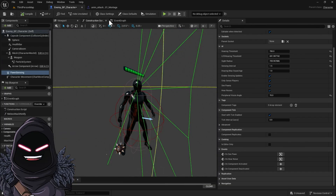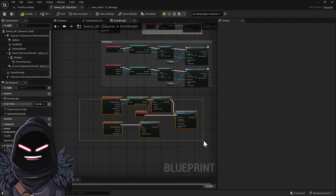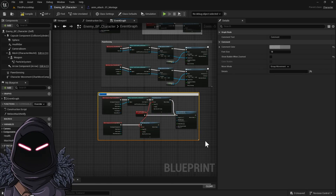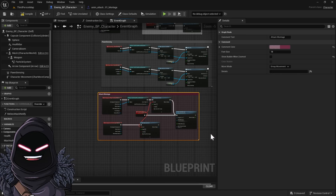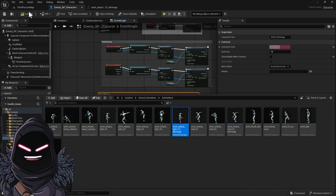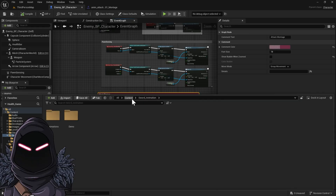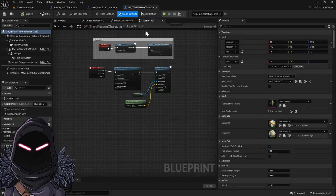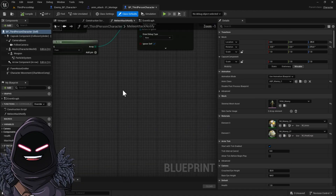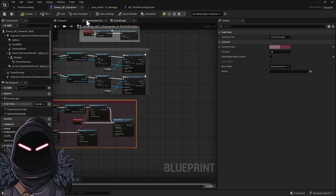Going back into the event graph, I want to comment this out. I'll select all these nodes, hit C, and label this 'Attack Montage.' Let's change it to a red color and hit OK. The next thing we're going to do is have it apply damage when he collides with the player — basically mirroring everything we did with the third person character. Let me go into that and compile it. As we did in the third person character, when attacking we made a melee attack notify, and we pretty much copied that over when we made this character.